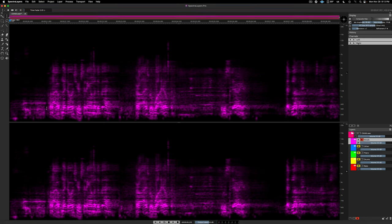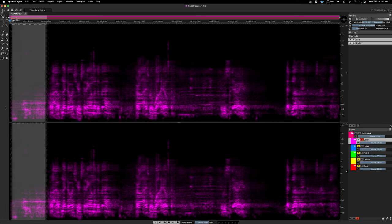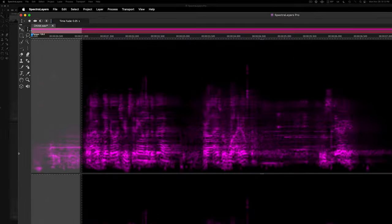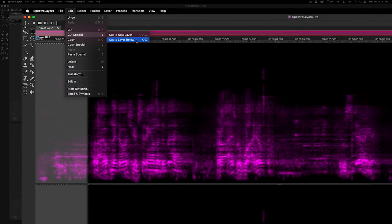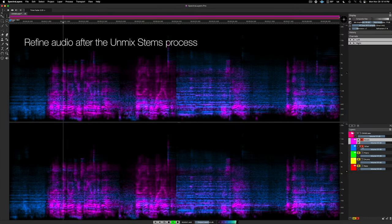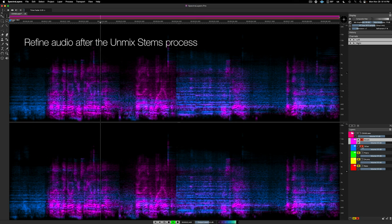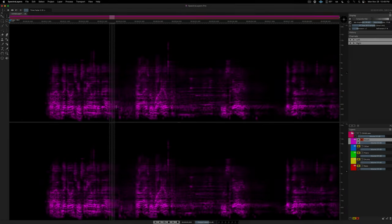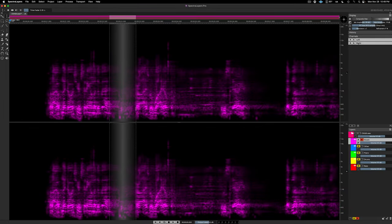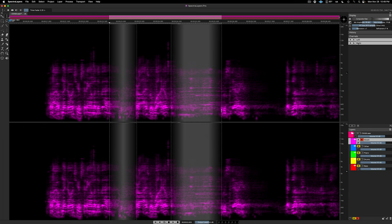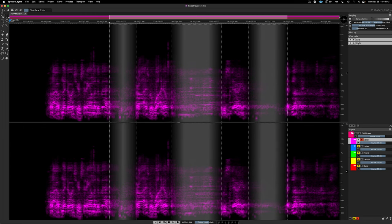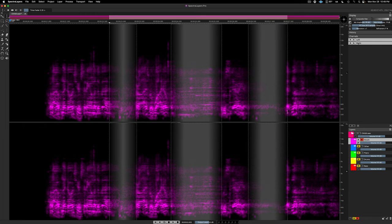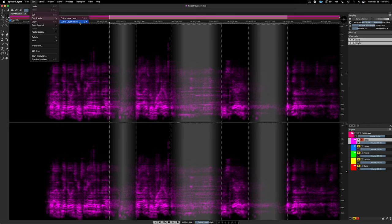I can transfer this selection to the layer below by performing Edit Cut Special Cut to Layer Below. Here I'm making a series of selections to transfer to the layer below. And as you can see, I'm applying a fade to the selection boundaries so that the voice cuts off smoothly and not abruptly.